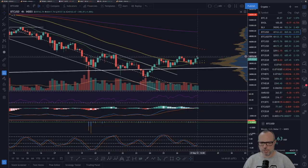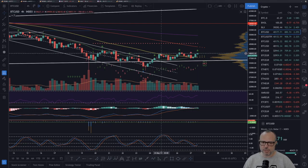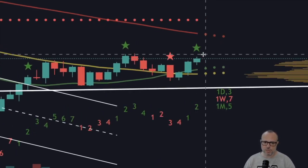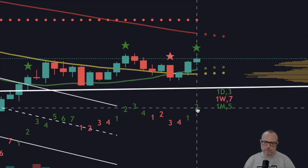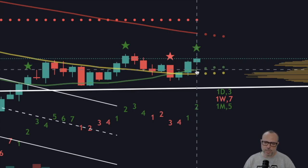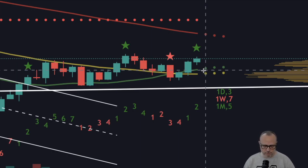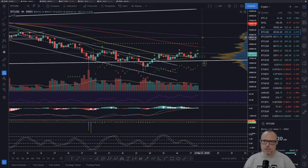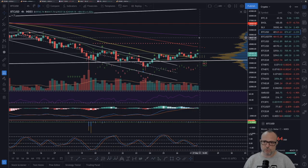On the four-hour chart, we are retesting this resistance for the third time since the bottom - we tested around 40k here, here, and now again. This is the third attempt to break the 40k to 41k resistance. We are on a green two count of nine with a buy signal star. Also the 20-period SMA just crossed above the 50-period SMA, another good indication the market is likely experiencing a reversal to the upside.